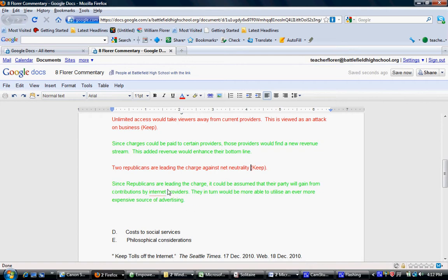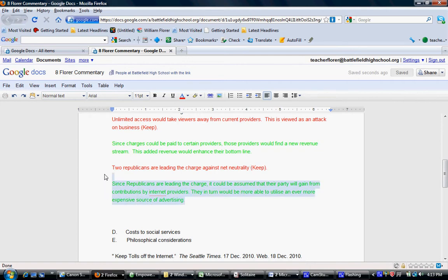Since Republicans are leading the charge, it could be assumed that their party will gain from contributions by internet providers. They, in turn, would be more able to utilize an ever more expensive source of advertising. Now, this whole thing seems, at least to me, to be a little far-fetched.